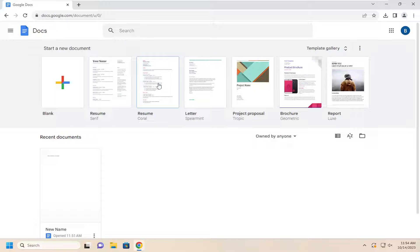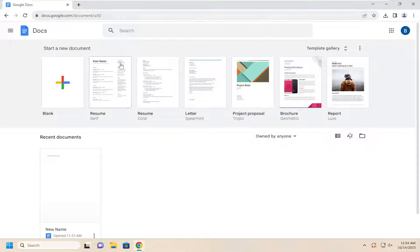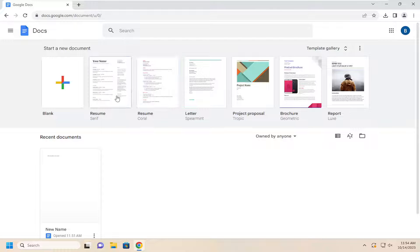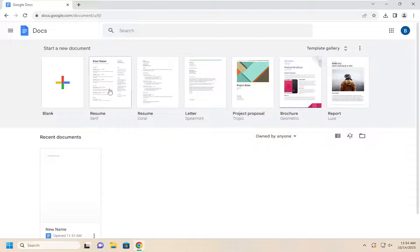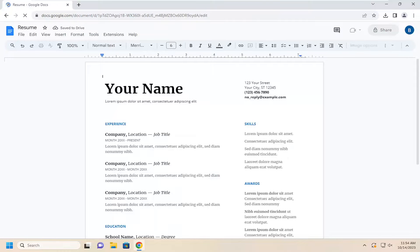But there are a couple of generic ones that are included up here at the top when you sign into Google Docs just to get you started. So let's just go ahead and select the first one that they offer here just to do a demonstration.